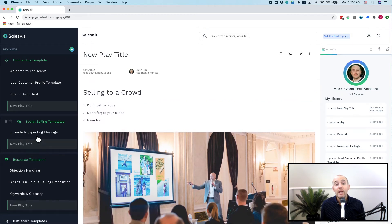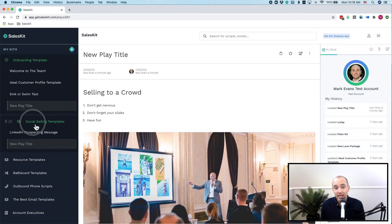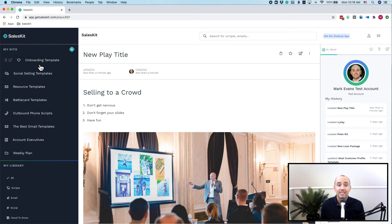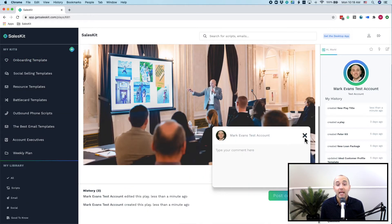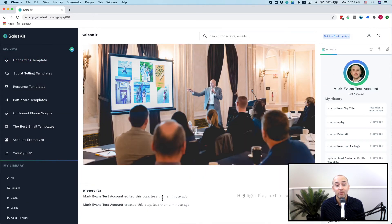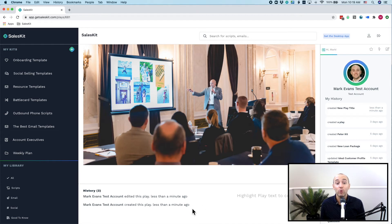Now never wonder if your sales team is using an outdated play or process. Each and every play has a play history, allowing you to see if a play was edited, when and by whom.